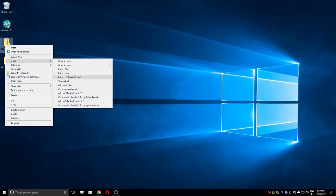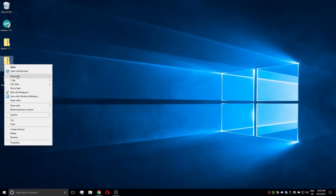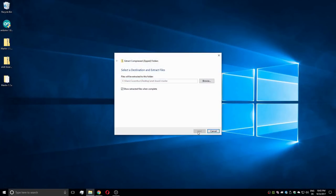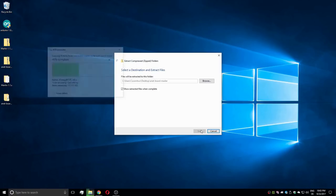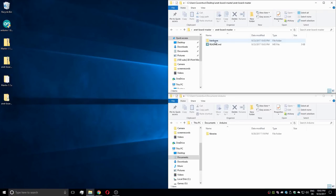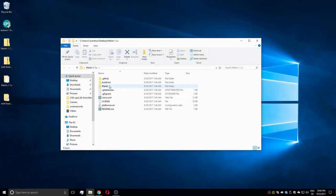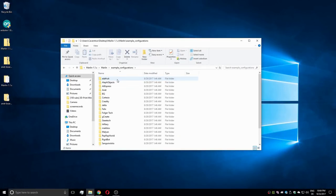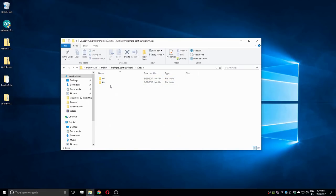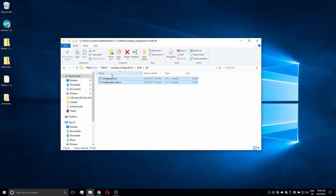After both files are downloaded, it's time to unzip them. Then the hardware folder gets placed inside the Arduino folder in the document space to install the board. An example configurations folder that also contains an entry for the Anet A8 3D printer can be found within the Marlin folder of the second repository.